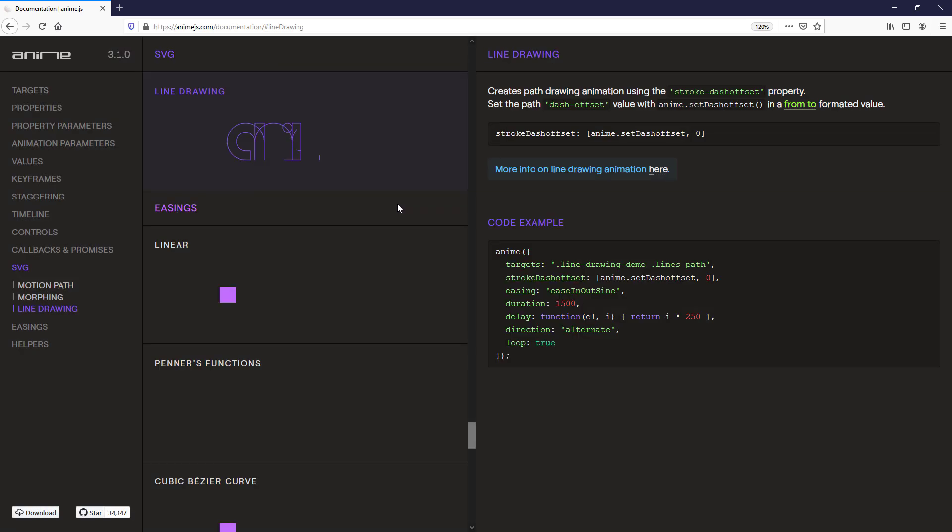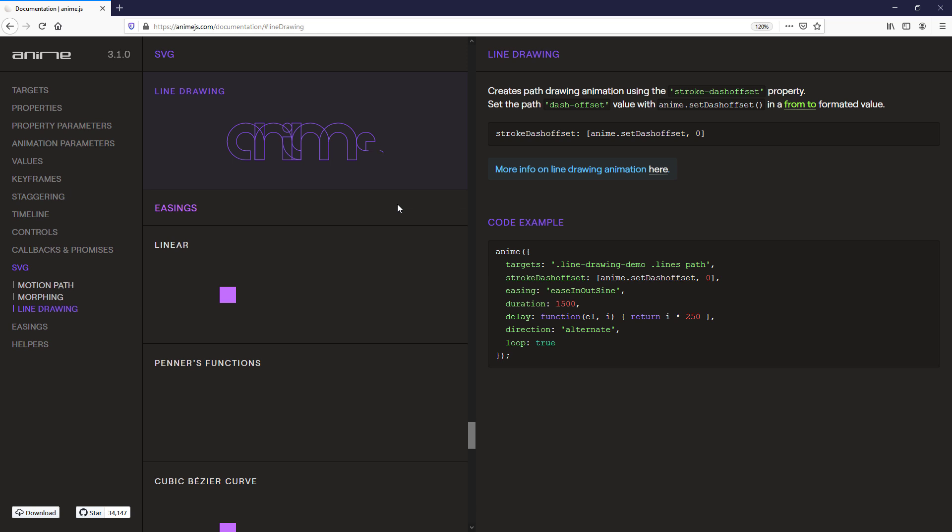Next, let's talk about line drawing. Line drawing is a very cool feature, especially to create a text writing animation. But before we get to that, we need to understand about SVG stroke first.